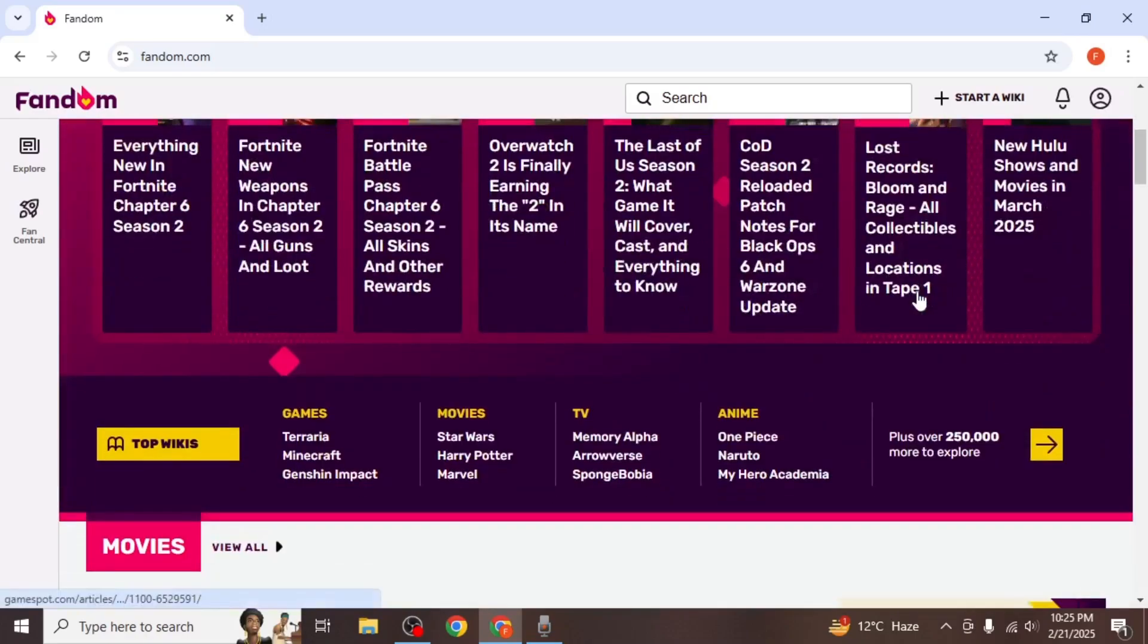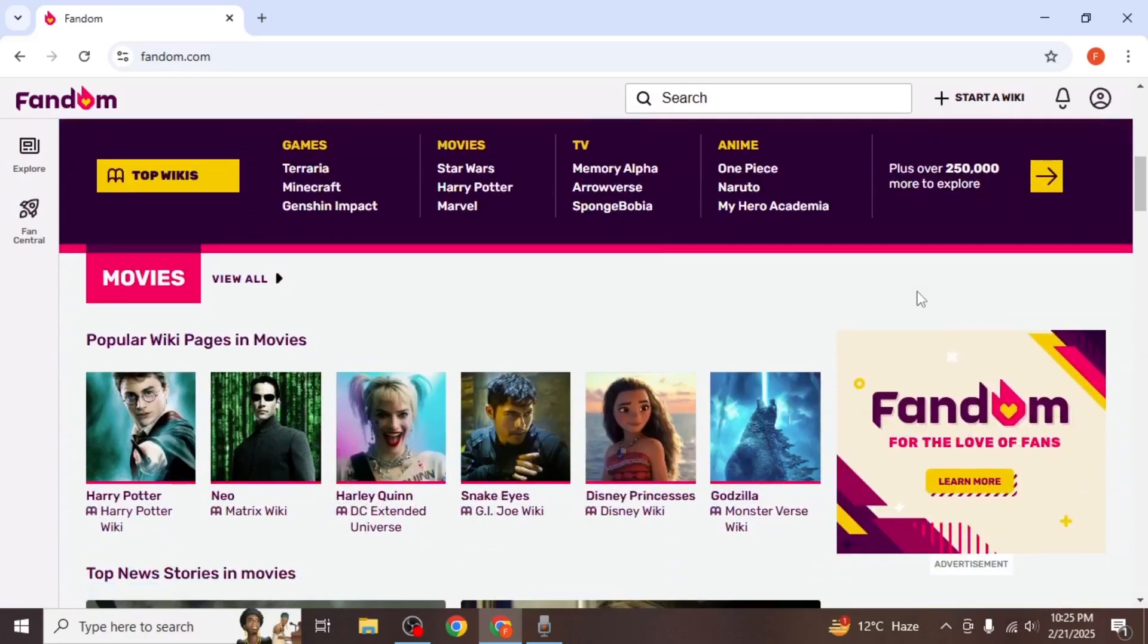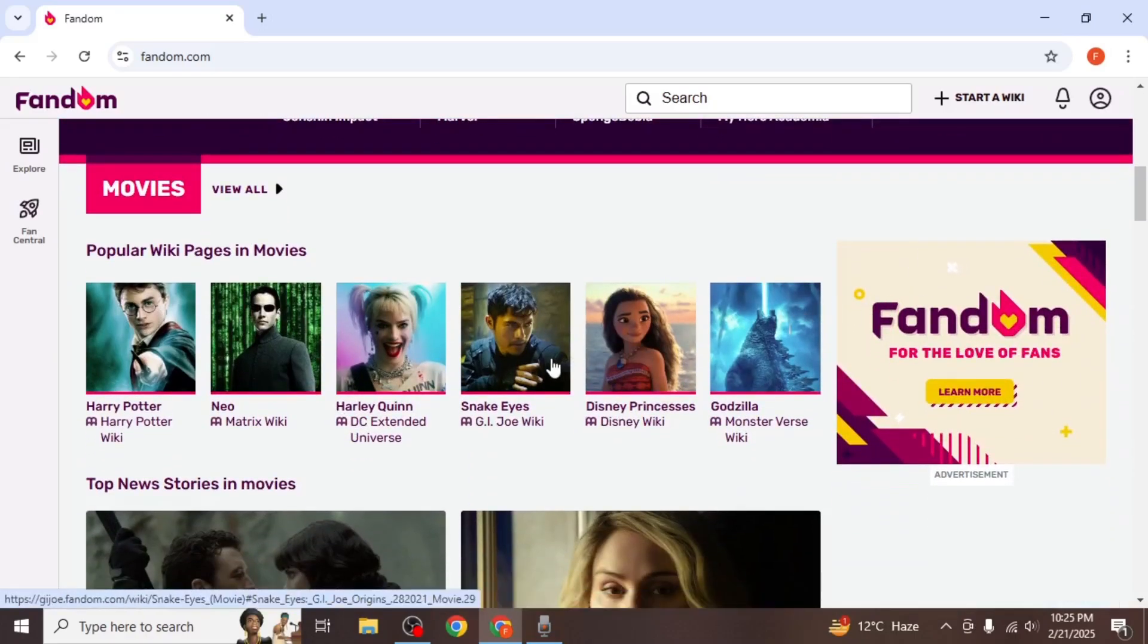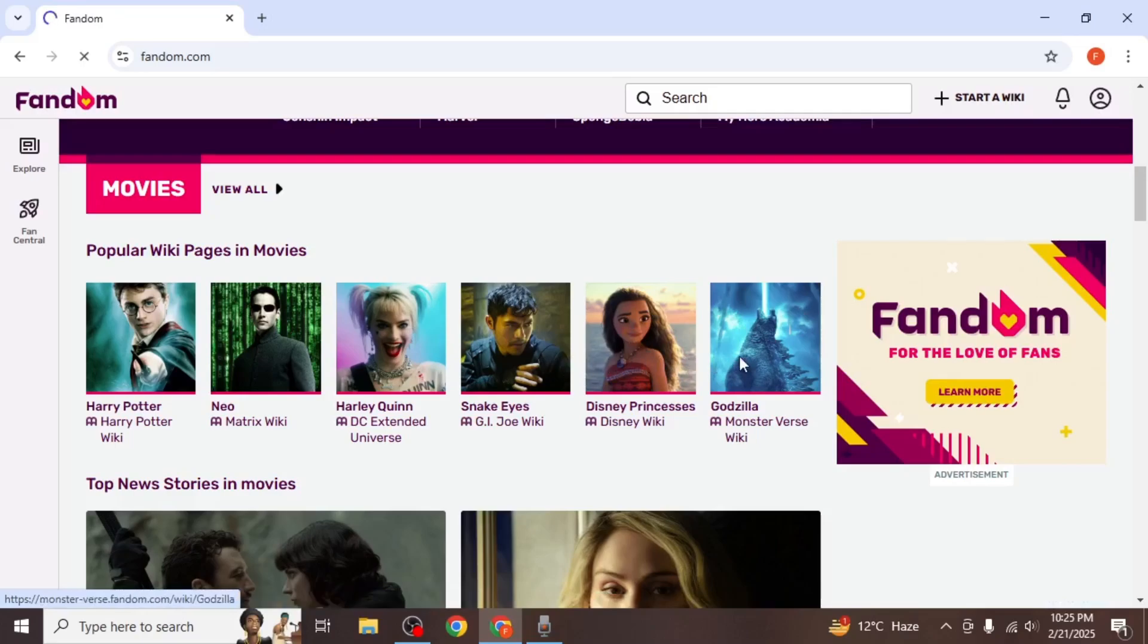Once logged in, scroll down to explore the various pages available on the platform. Select a page that interests you.